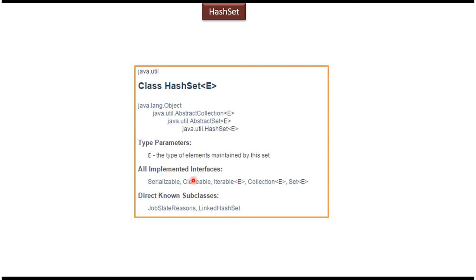Here you can see some of the implemented interfaces like Serializable, Cloneable, Iterable, Collection, and Set. Subclasses of HashSet include JobStateReason and LinkedHashSet.